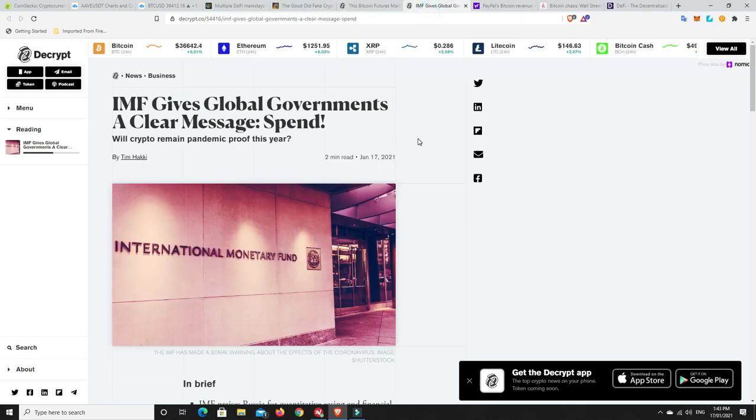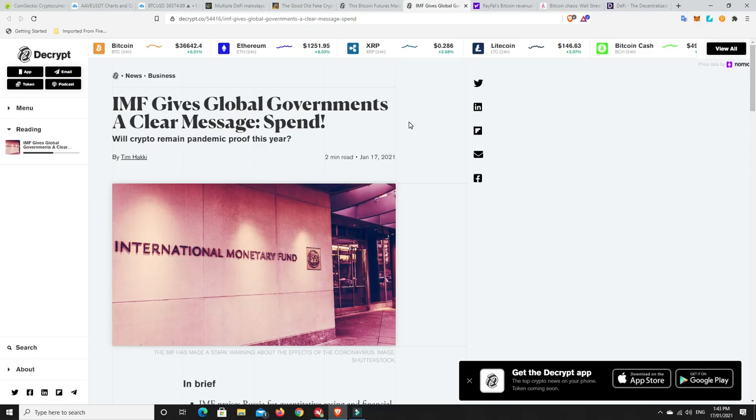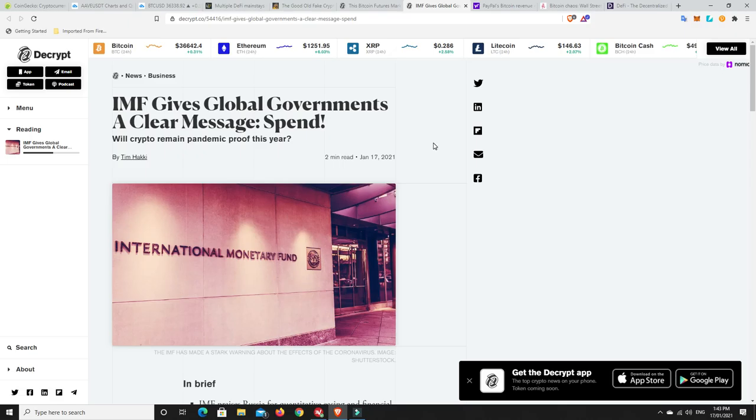The IMF gives global governments a clear message: spend. They want governments to continue to spend, even though there's not any money really being made. What that is saying is print more money. Plain and simple, print more money. As long as money continues to get printed, it's going to go into little businesses and all the rest of it, but it flows into big investment stocks and cryptocurrencies and things like that. Really, until we've got a rollout and basically everything is cleared up from COVID, they're just going to print more and more money. That's worldwide. It's not just America. That is going to push the prices up of all those kind of assets.